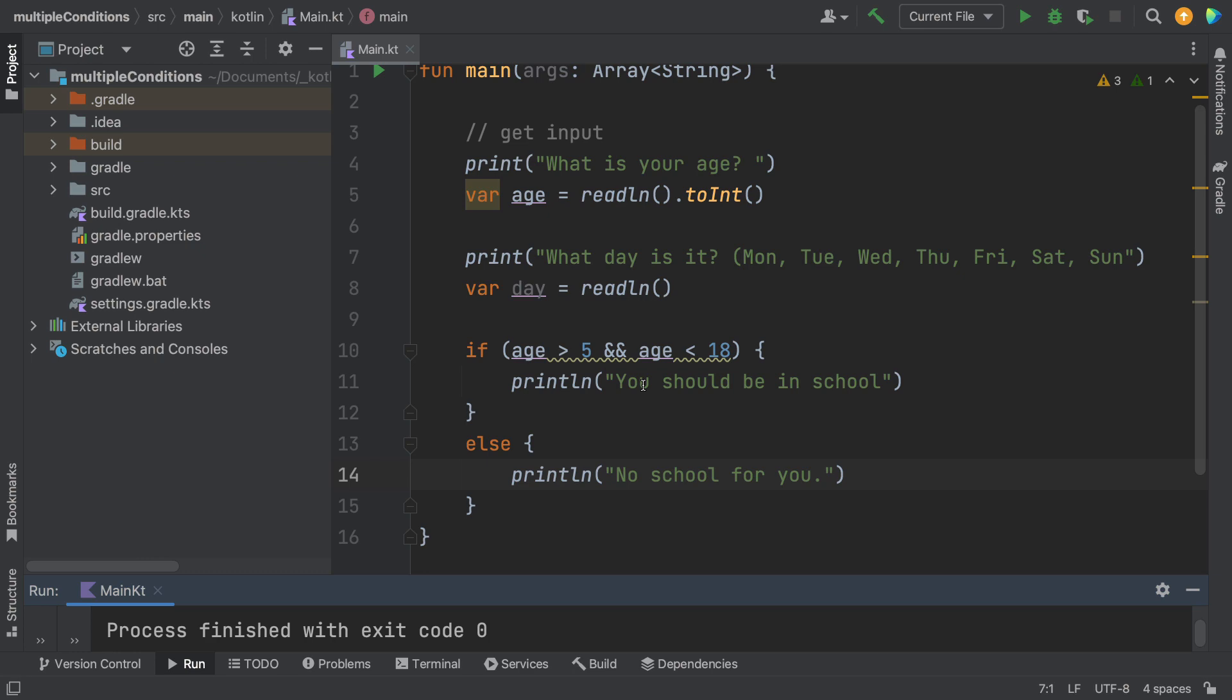Now how about the second condition? About the days of the week. So if a student is on the weekend, they should have no school, right? So how do we do that?